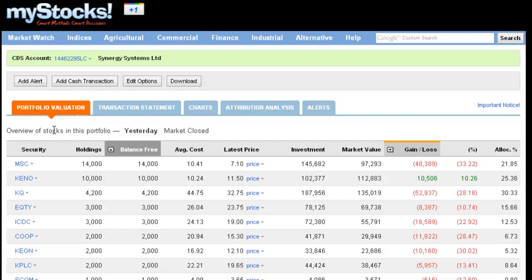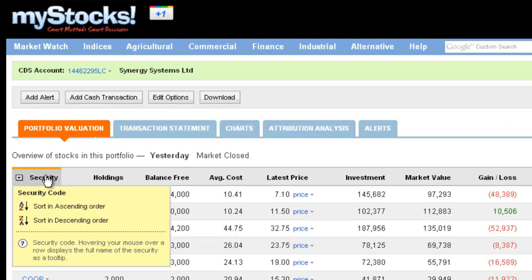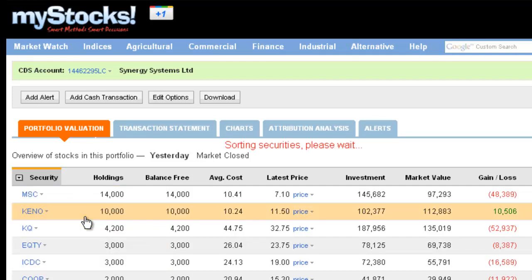In this screencast, we'll look at the various available ways you could look at the information displayed in the Portfolio Valuation page. In all the columns provided within the Portfolio Valuation, you are able to sort by either ascending or descending order. This gives you the flexibility to look at your portfolio details in different ways.